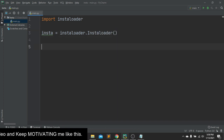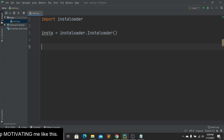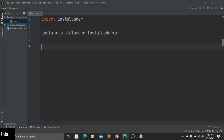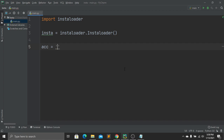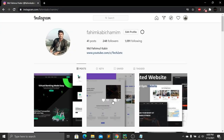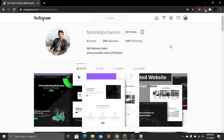After that, we need to target an account so we can create a backup for it. Create a variable called account, and here we have to type our account name. I'll go to my Chrome browser — here you can see my Instagram account.